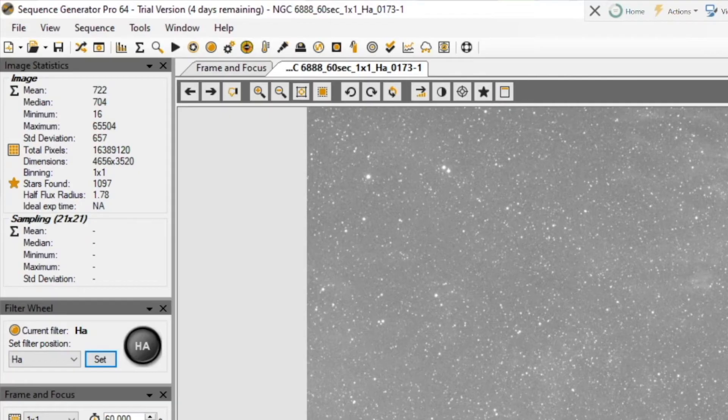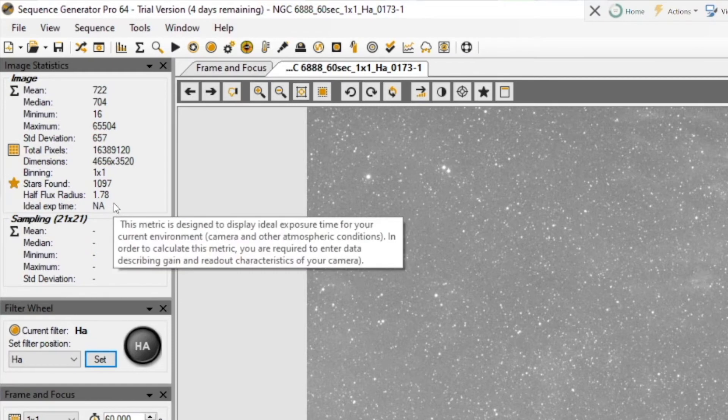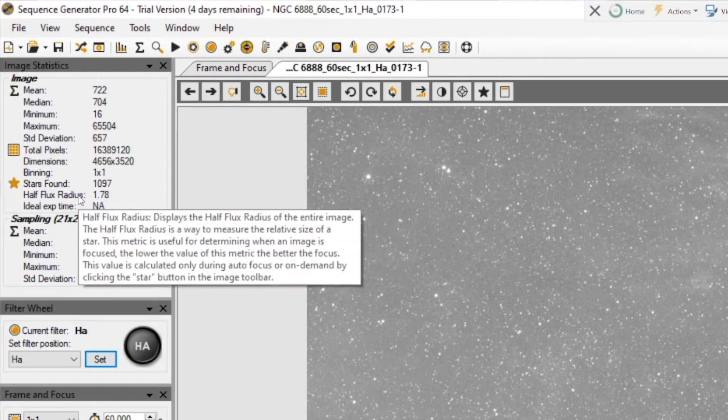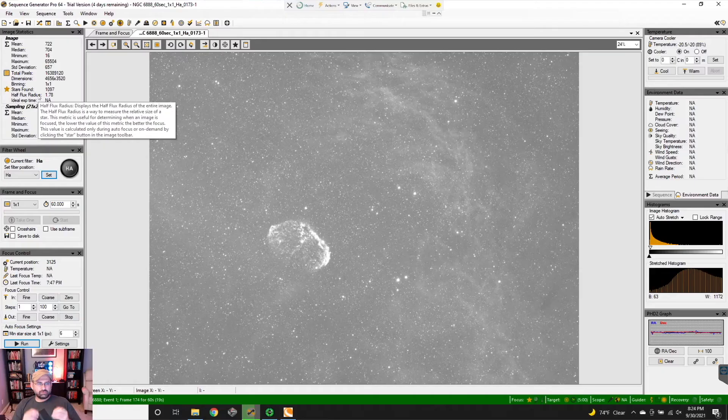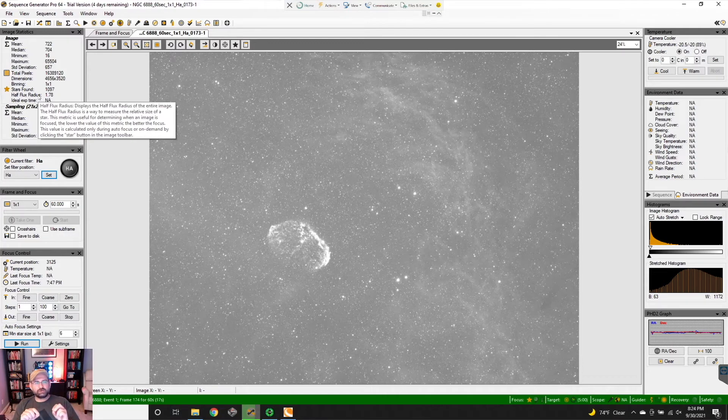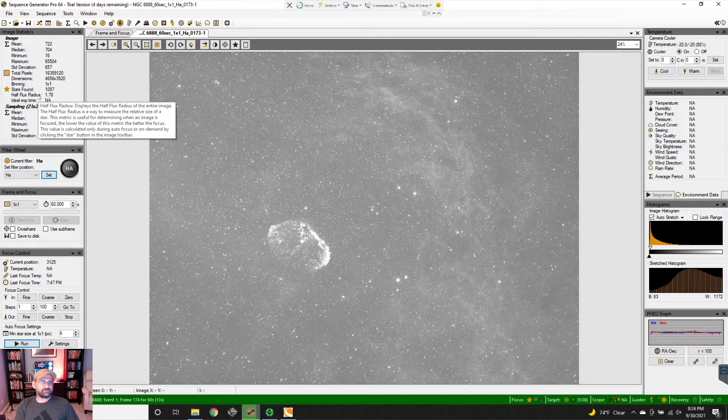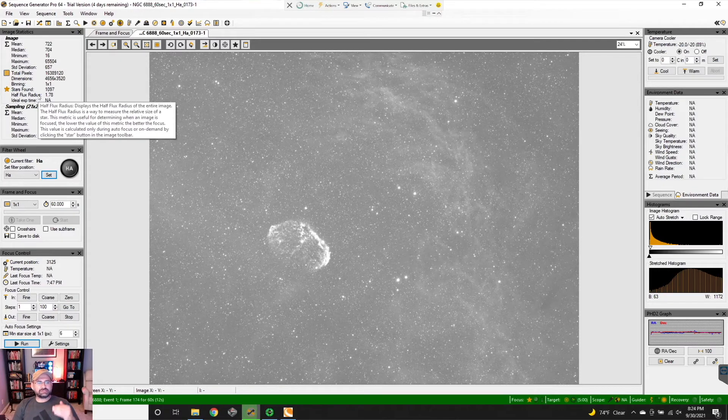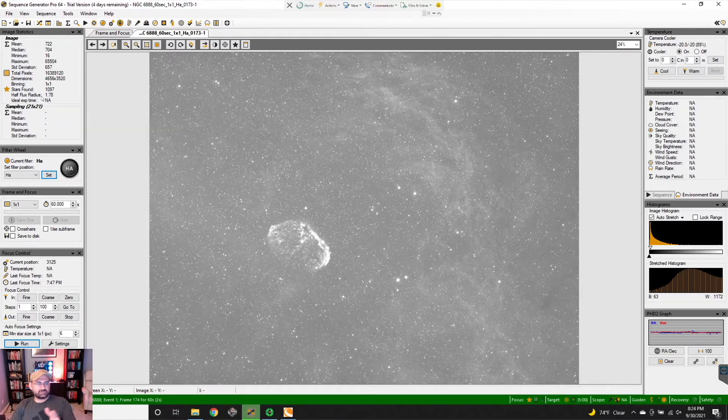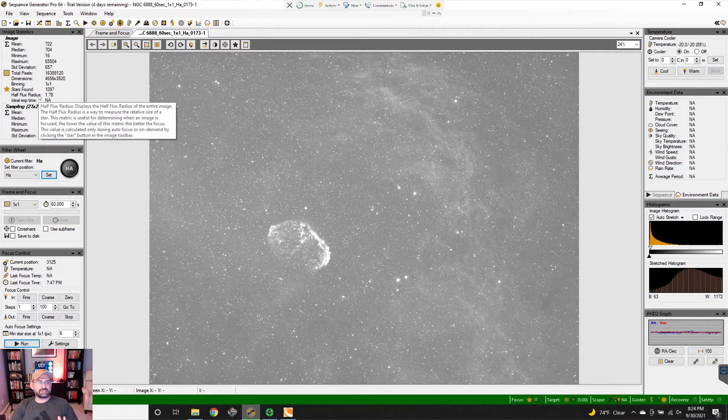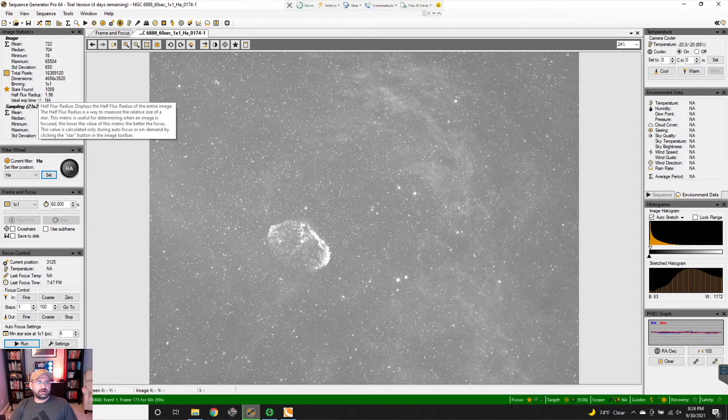But one of the things that you want to look for is this half flux radius. The half flux radius is basically a measure of the average size of the stars on the image. The lower the number, the higher your focus. When you want to focus, you want to focus on a particular point and you're trying to focus at infinity because these things are so far away. What you're looking for is a really tight half flux radius.